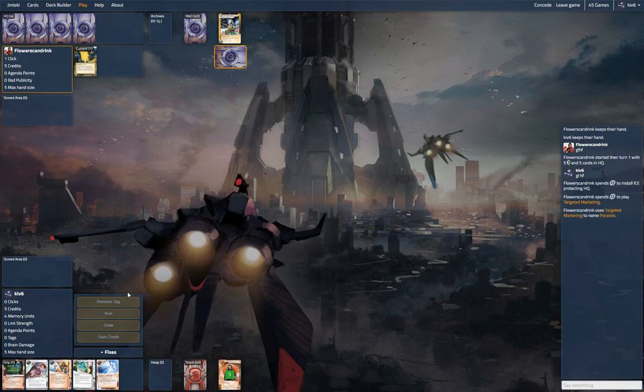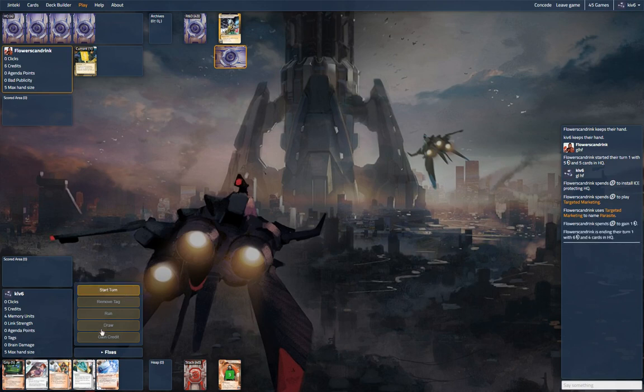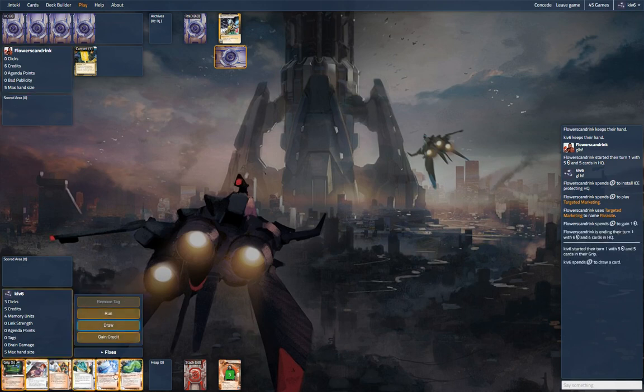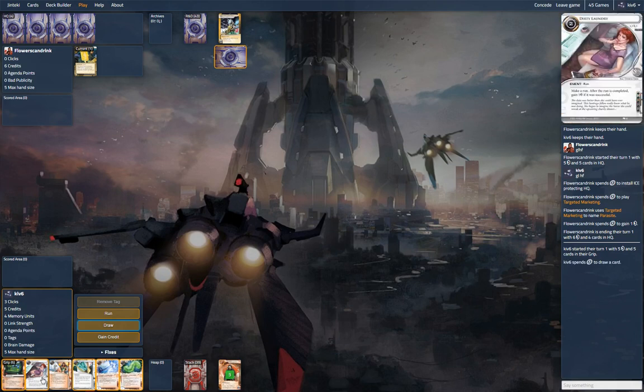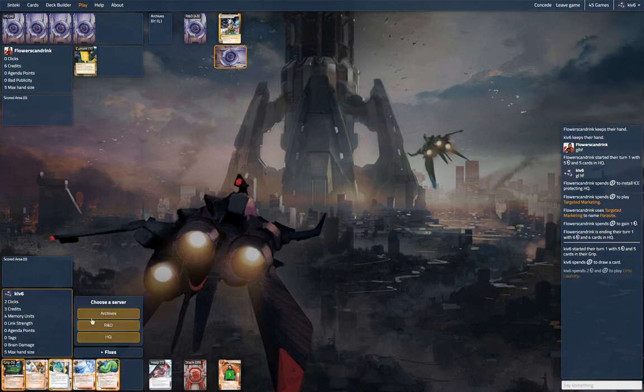Name is Parasite, sure. So he has not made a remote in his first turn, so it might not be very remote spammy. Let me draw the Parasite. And let's see what we got in here. Anything exciting?